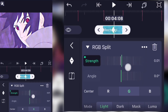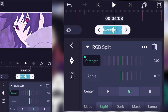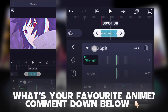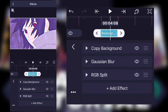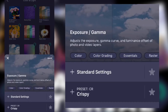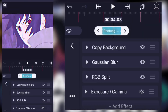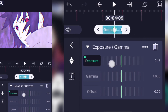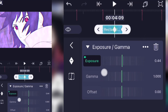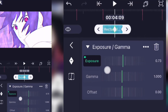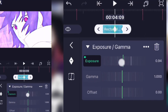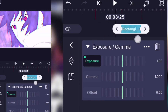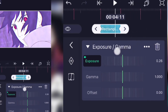Now add the exposure effect. In the exposure, add two keyframes: one keyframe at 1.0 and another keyframe at zero. Add a graph — whatever style you like, I'm doing this one.